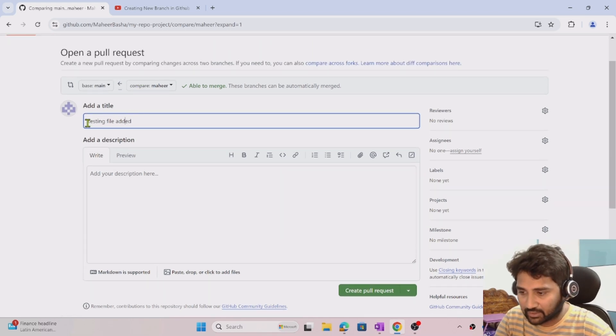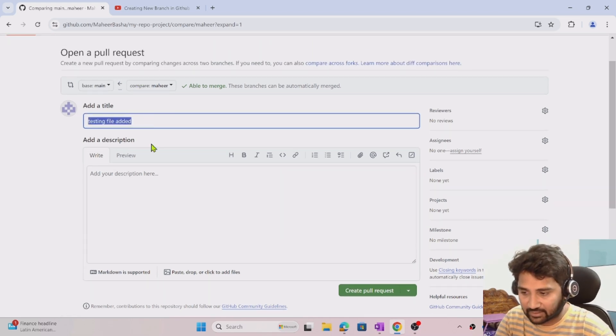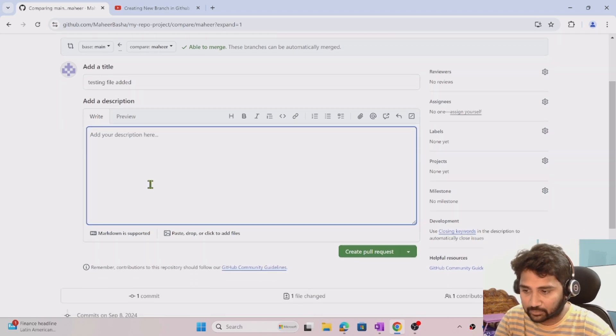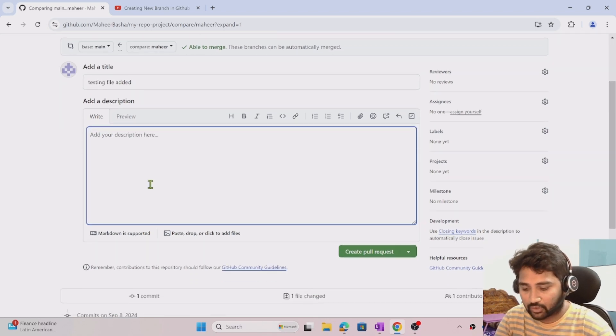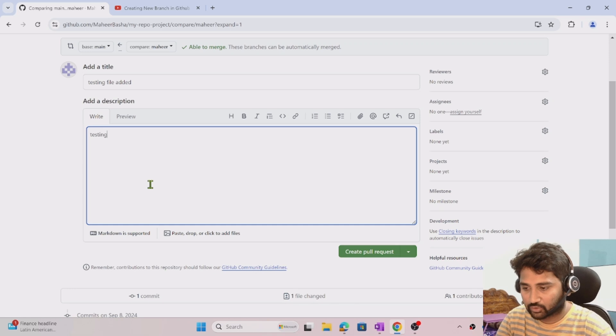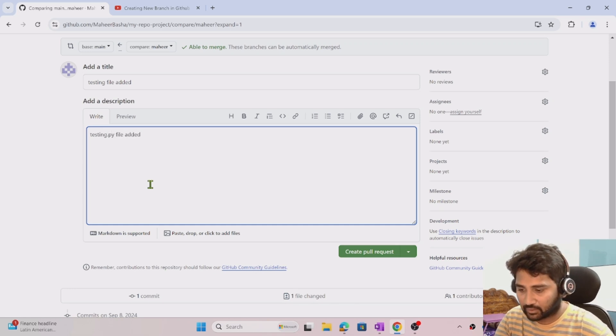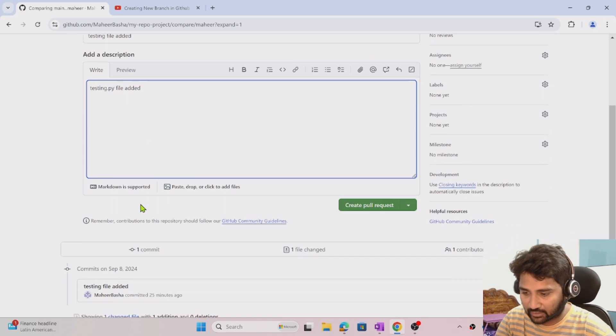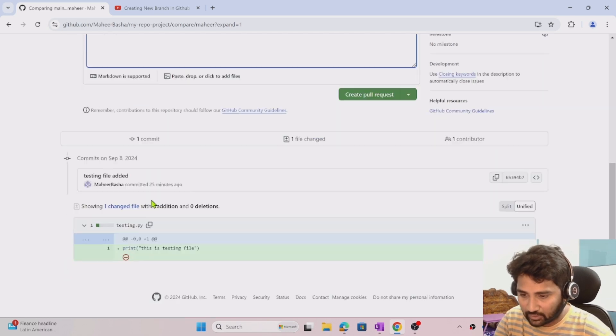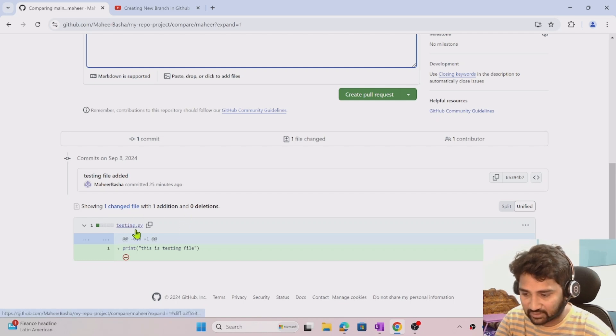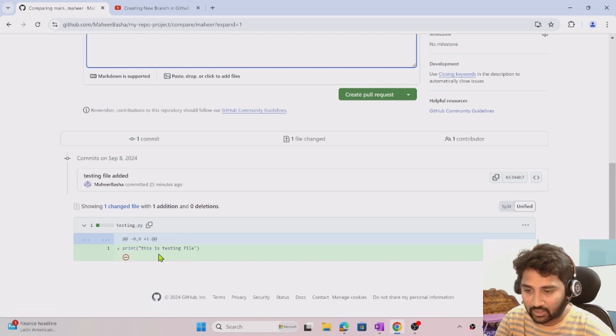I'm saying testing file got added - that's the title. If you want to add some description to the PR, you can. I'll add testing.py file added. You can see the files changed also - it says only one file changed, which is testing.py, and this new line got added.